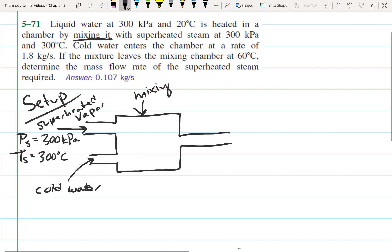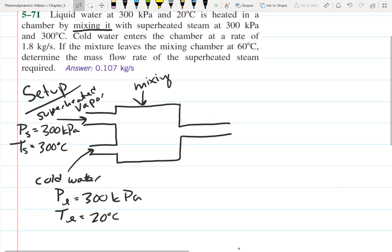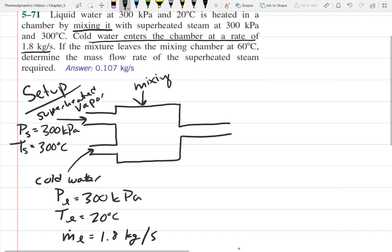Then we have cold water coming in, which I'll call L for liquid. The pressure is 300 kilopascals and the temperature is 20 degrees Celsius. It also gives us the mass flow rate — the cold water enters the chamber at a rate of 1.8 kilograms per second, so the mass flow rate of the liquid is 1.8 kilograms per second.